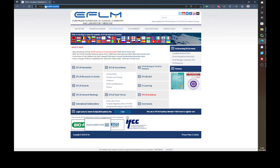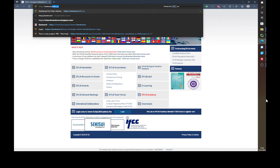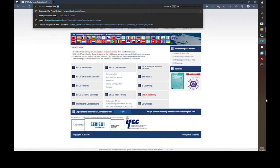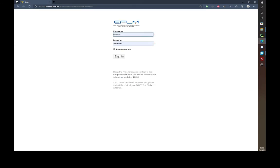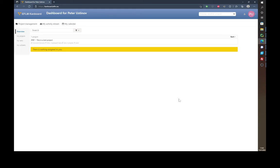First you want to go to the address canboard.eflm.eu and once you're there you can log in. If you don't have any login credentials please contact your task force group or working group chair, and once signed in we can do some things.